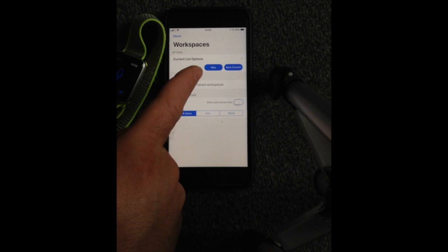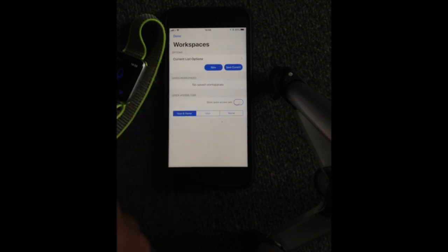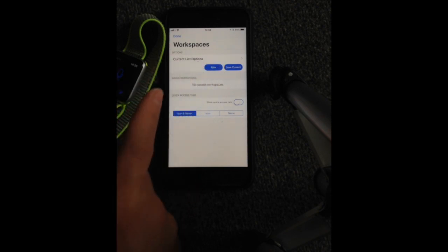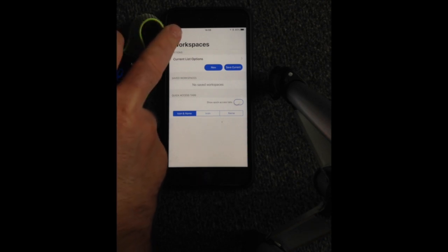You've got new, save current. And obviously we've got no saved workspace as well. Now there is a pro version for this application which I haven't gone and purchased.